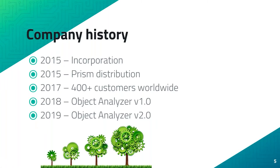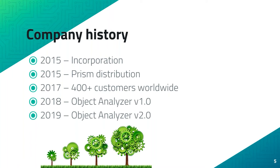So 2015 the company was incorporated. We started to distribute the product called Prism which you may know. In 2017 we had 400 plus customers worldwide. Then we announced Object Analyzer version 1 in 2018, and in 2019 version 2 which was a total facelift of all features and functions. New interface, all running on the latest Angular 6 on Azure cloud service.